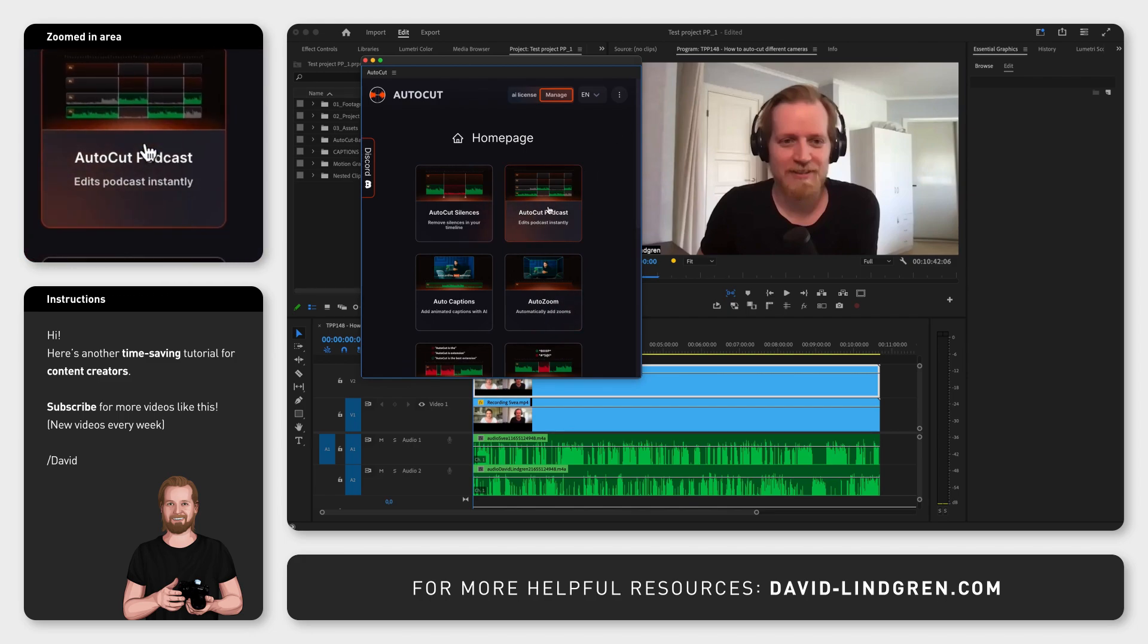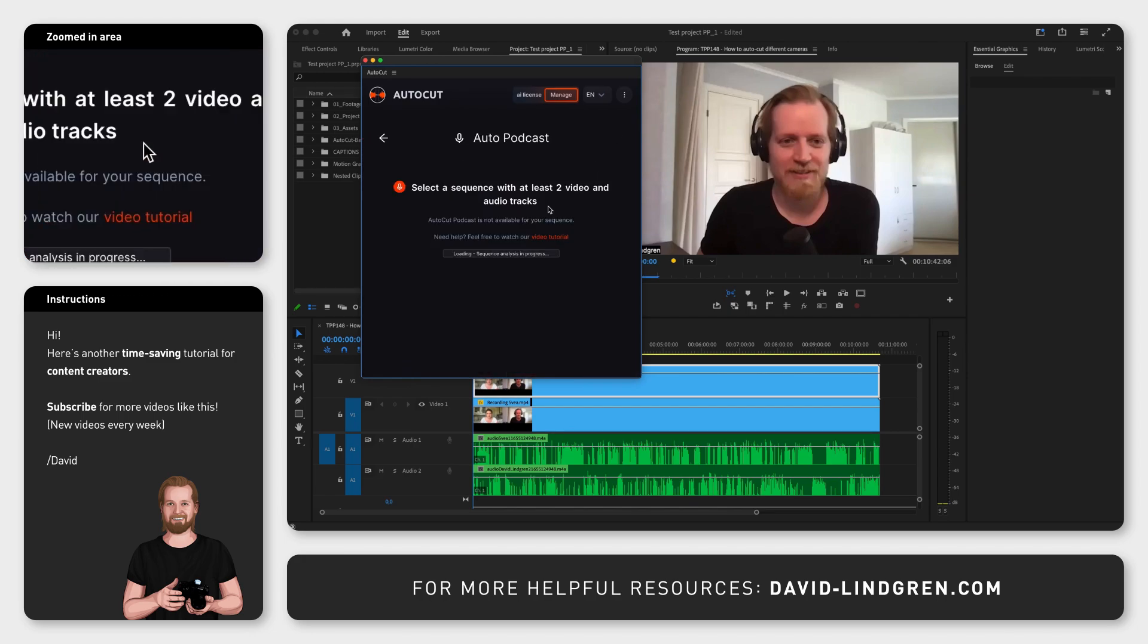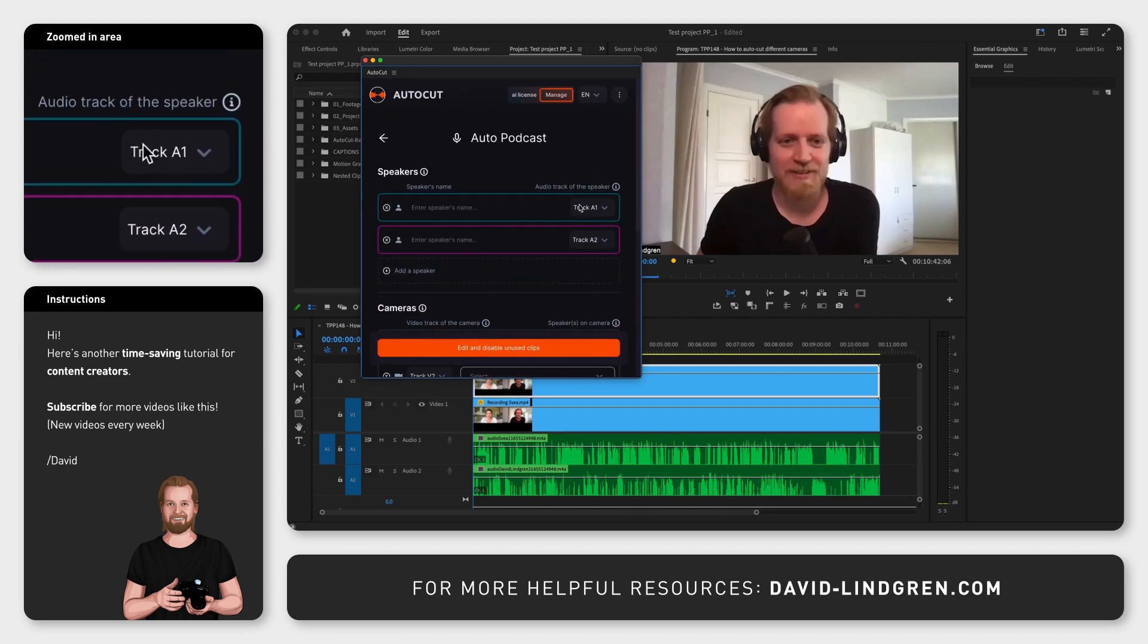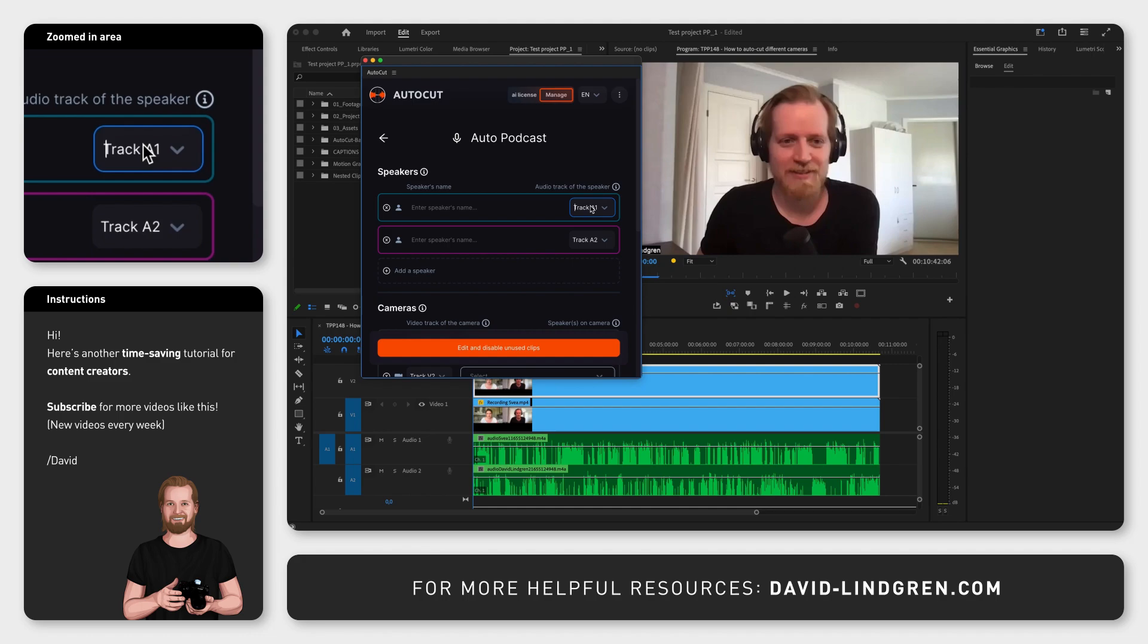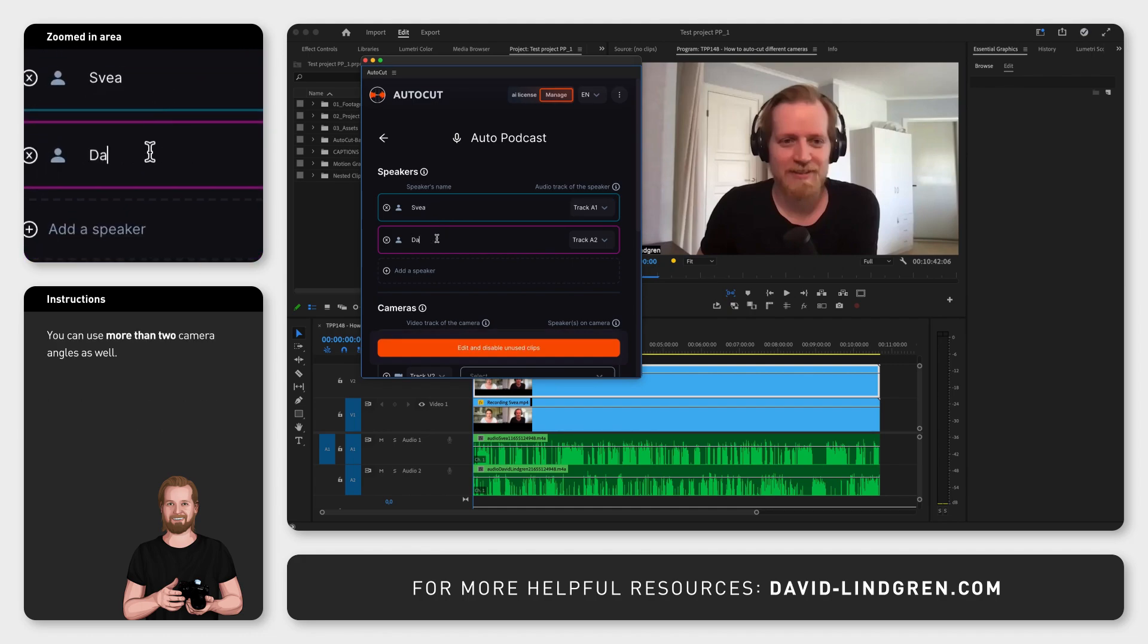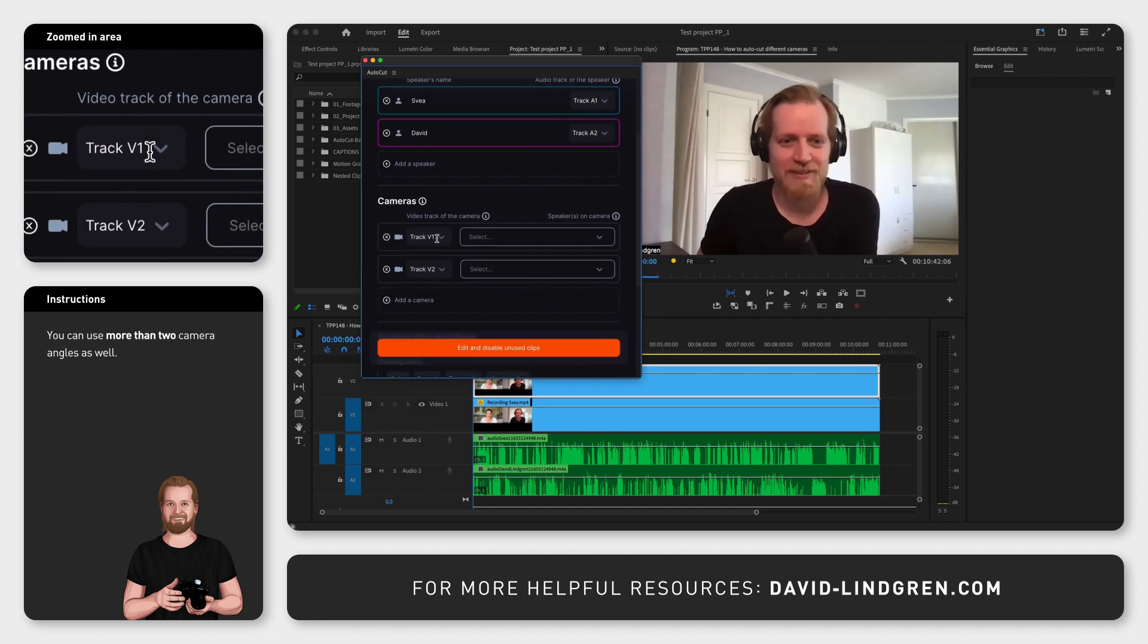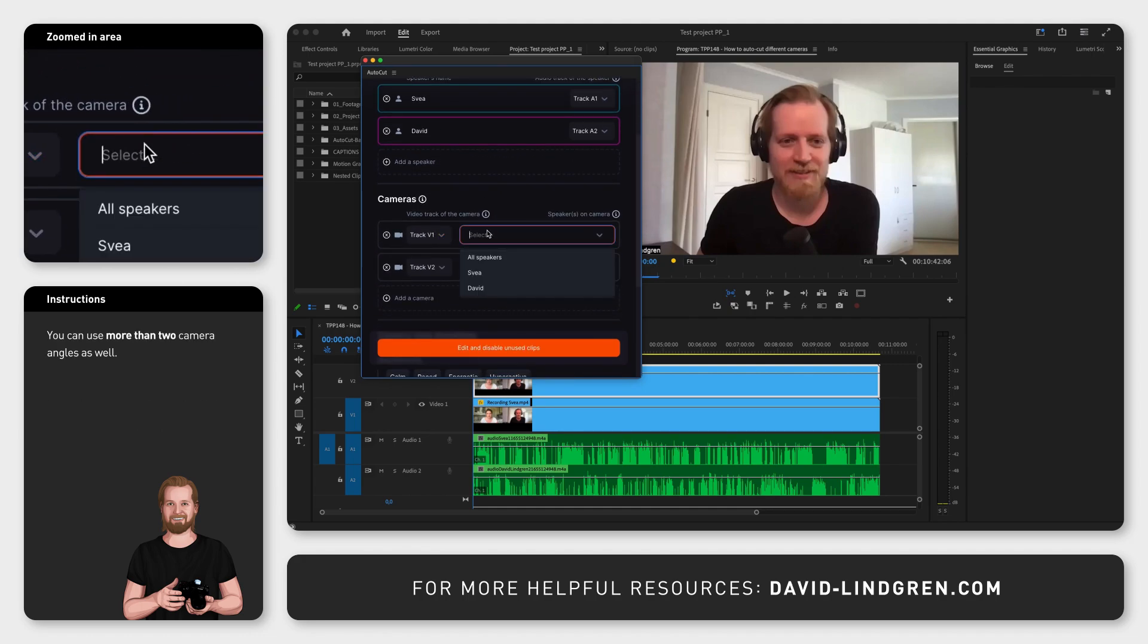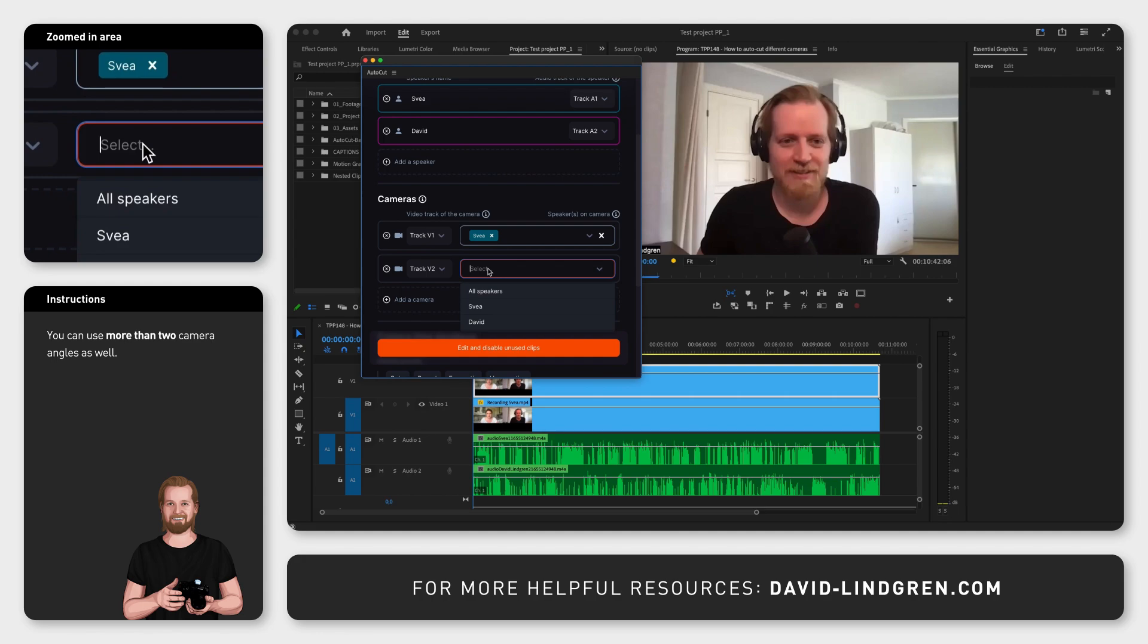Here you click AutoCut podcast, then you write the names for the different speakers for the different audio tracks, and then select each speaker for each video track.